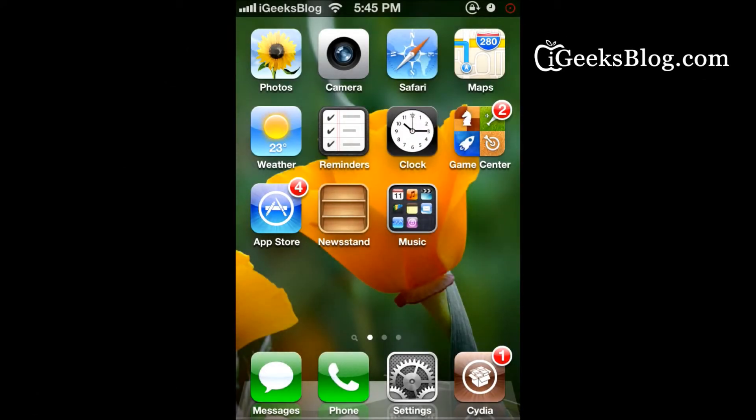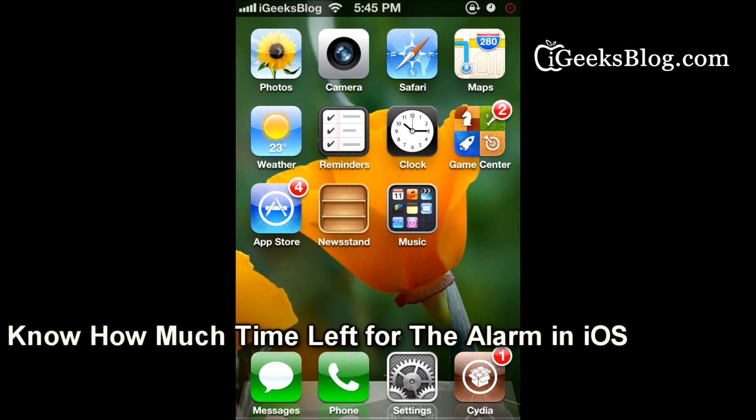Hey guys, this is Chandra from iGeeksBlock.com and I'm here with a new tweak called Time for Alarm.